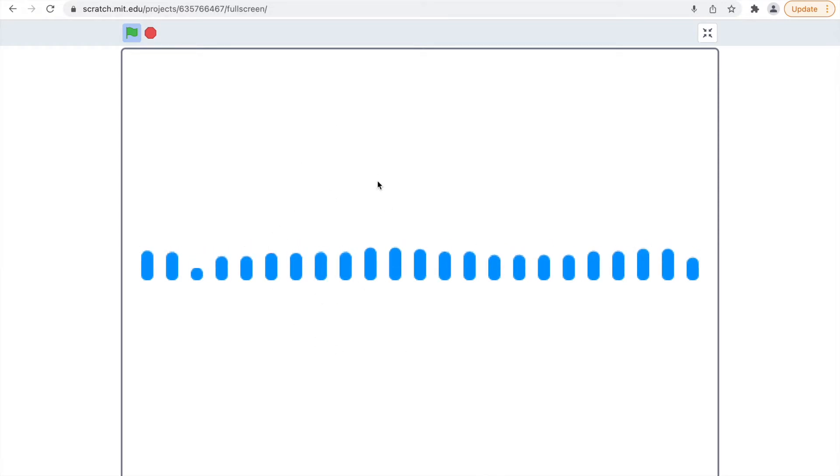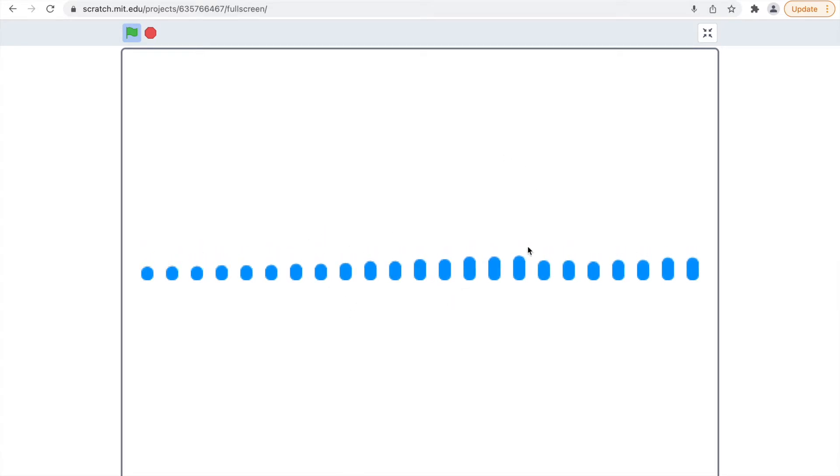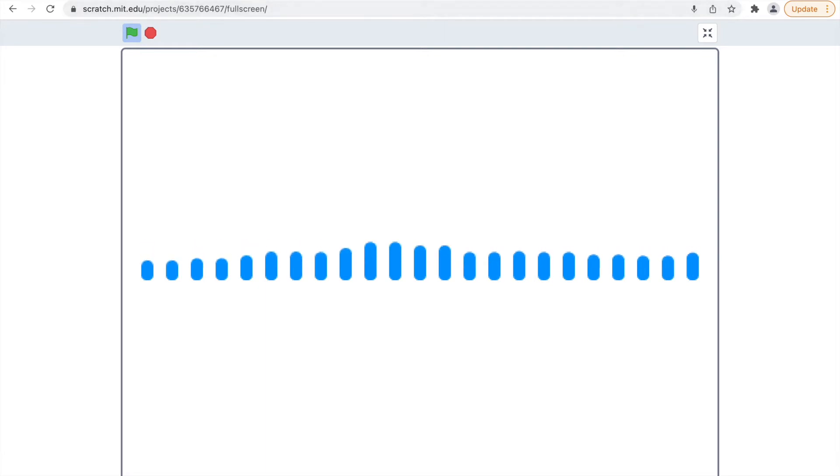So as you can see, it moves with my voice and has kind of a cool effect. Let's just get right into coding.